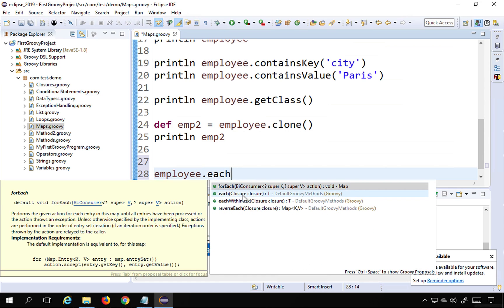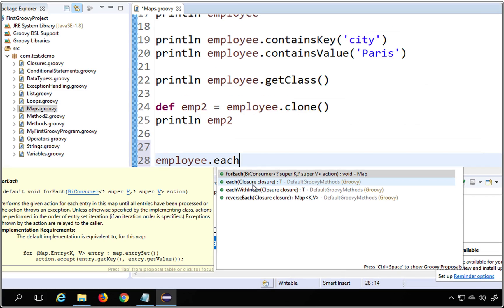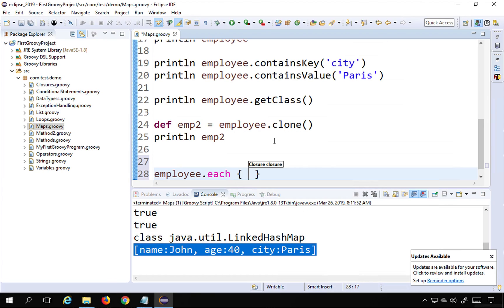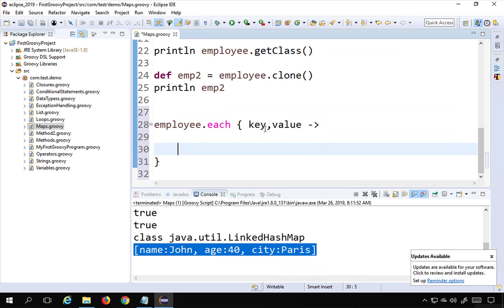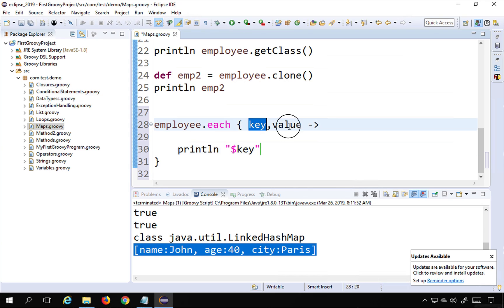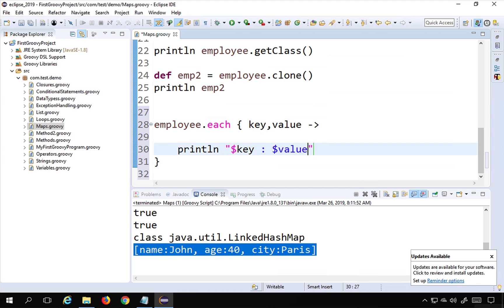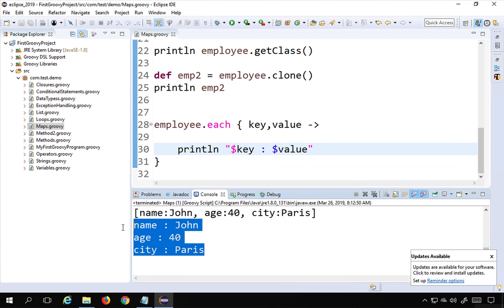Now let's see how we can iterate through our map. I'll use employee.each with a closure. Inside the closure, I use the 'key' and 'value' keywords with a hyphen-arrow (->). Then I say println "$key $value" to print all keys and values. Running this prints all the keys and values from our map.